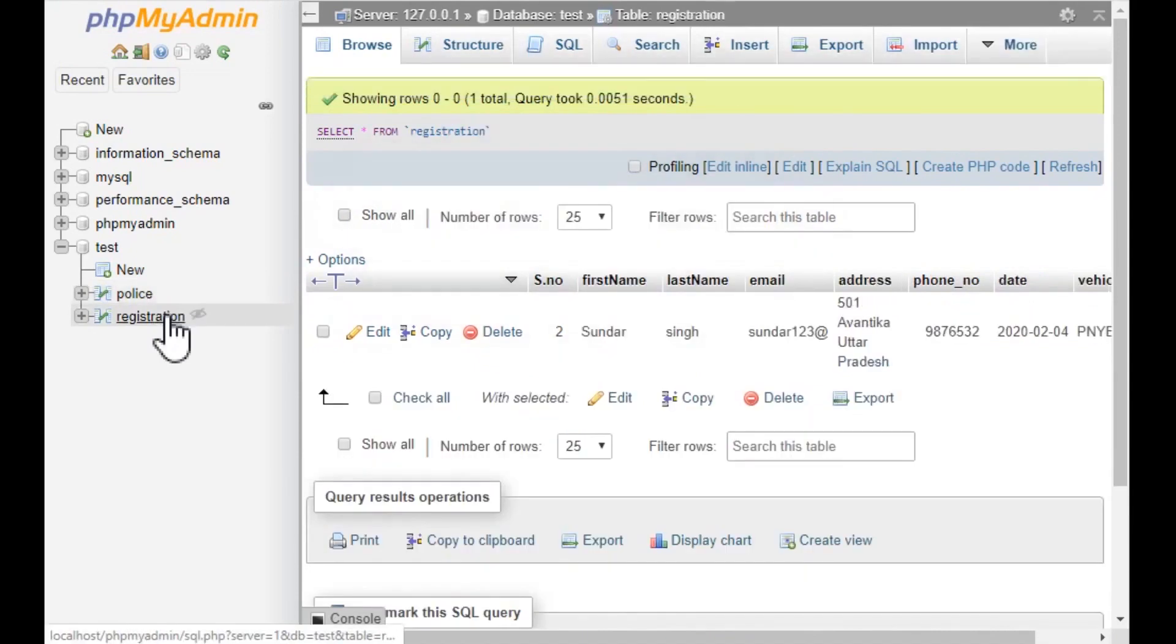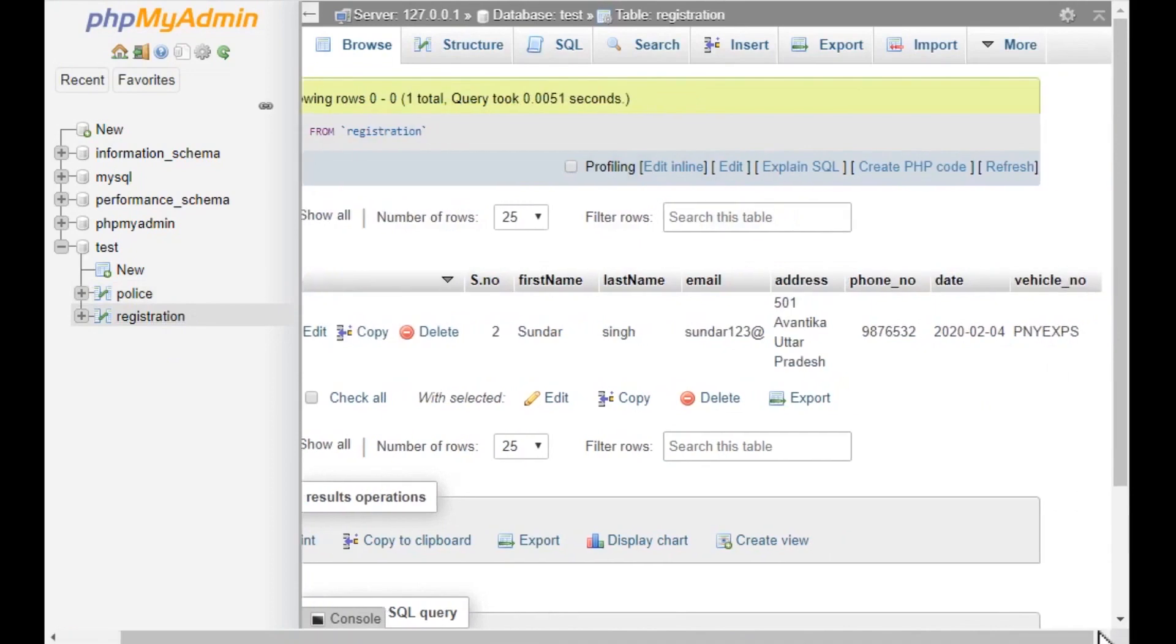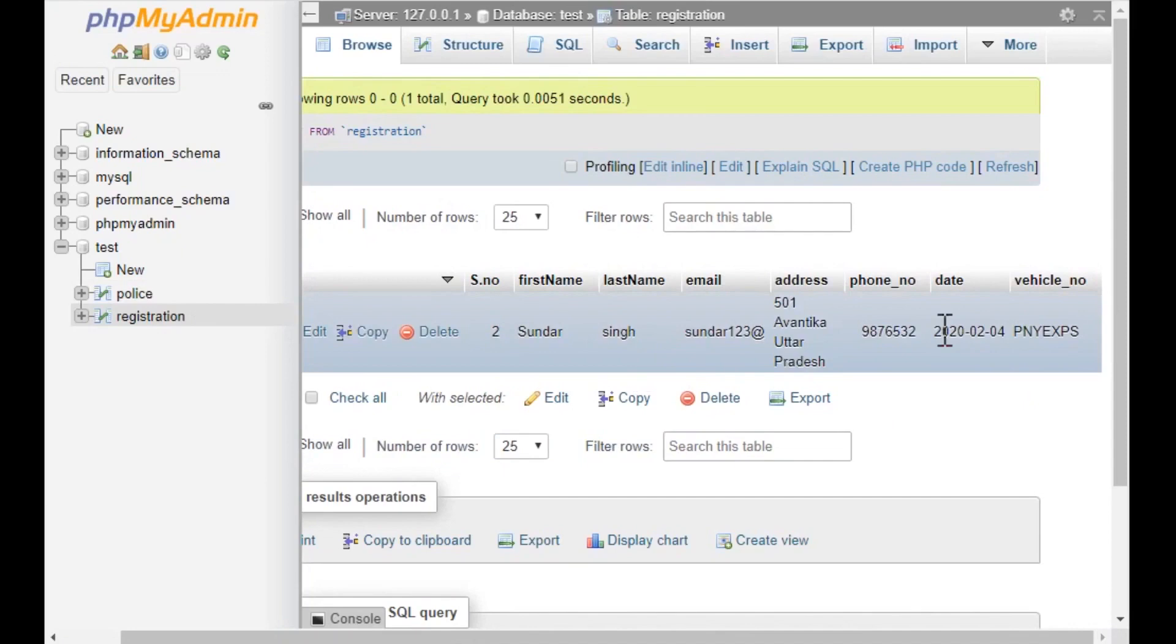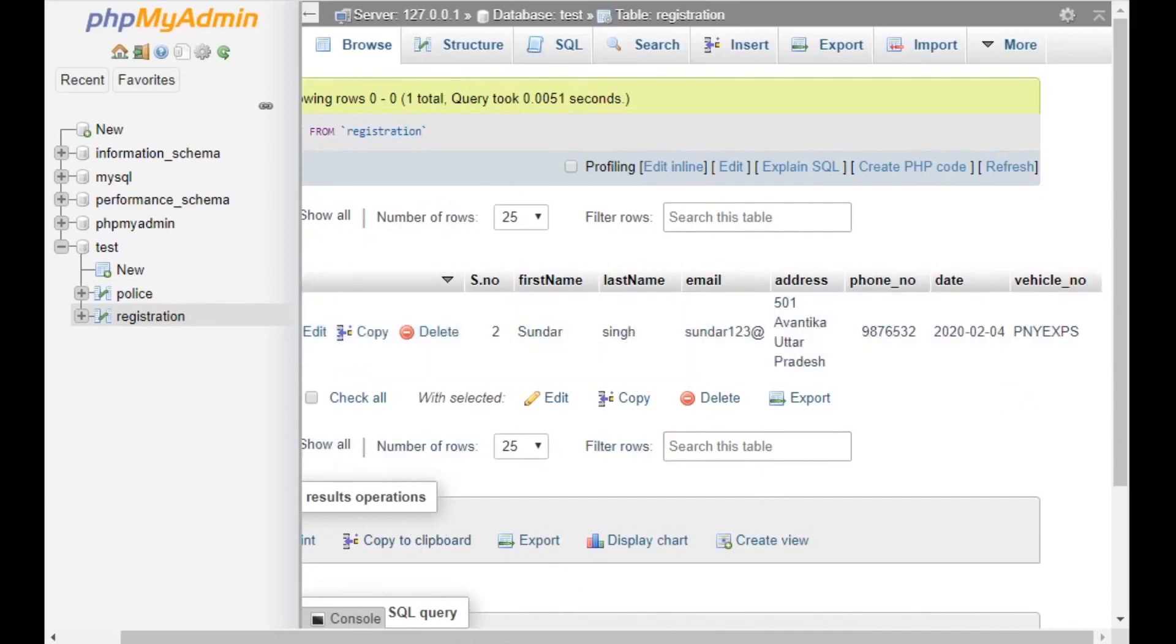This is the database for registration. It includes various information like name, first name, last name, address, phone number, date, and the vehicle number. Thank you very much.